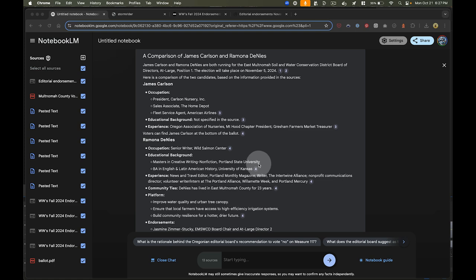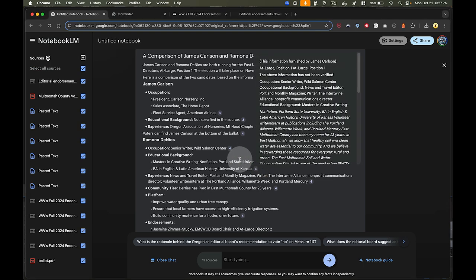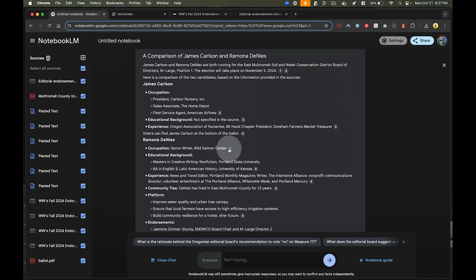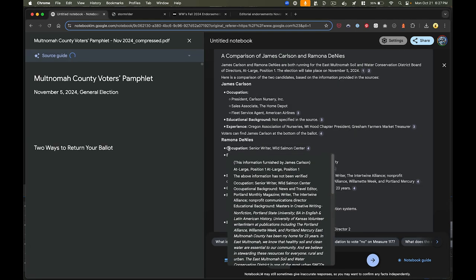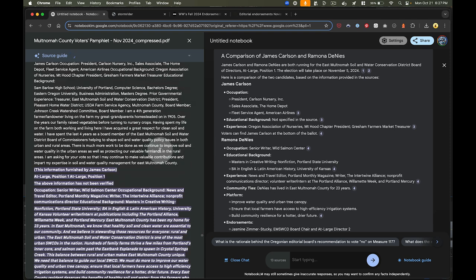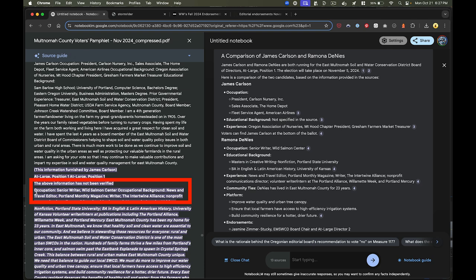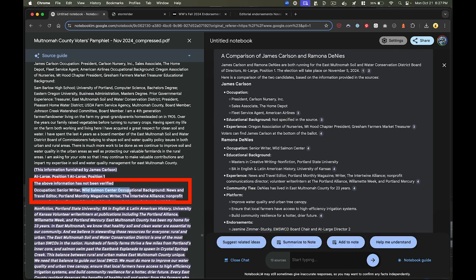Now, the other thing I can do that's super useful is I can check this information to make sure it's coming from a valid source. So I click on one of these citations. It jumps me right to the point in the original source material I pasted, and I can see, yes, indeed, Ramona Denise was involved with the Wild Salmon Center.